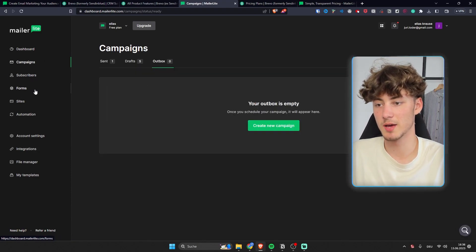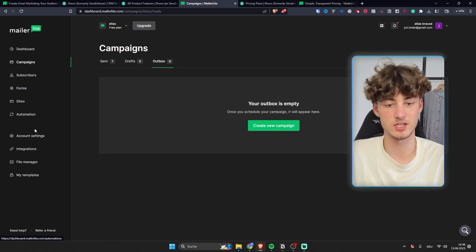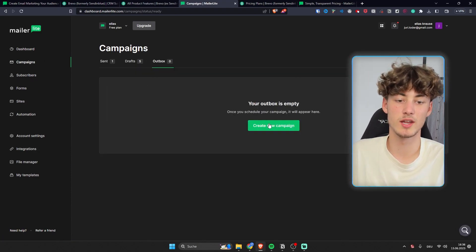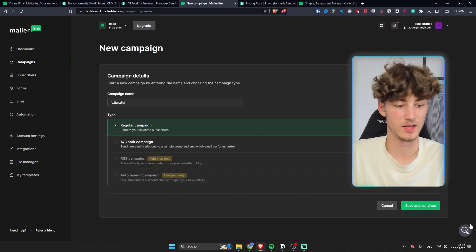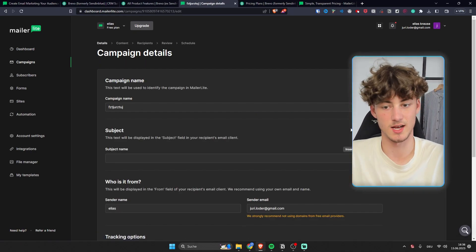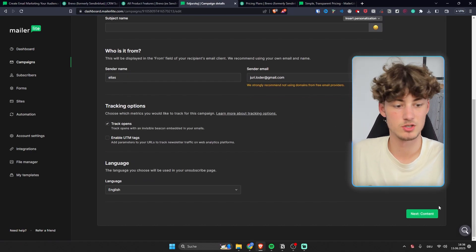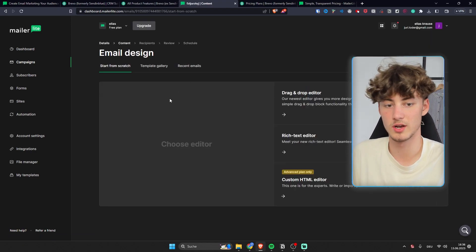Campaigns, subscribers, forms, sites, automations and you can actually create a new campaign right here and I will just quickly show you an example campaign so that you know how the editor is going to look like.